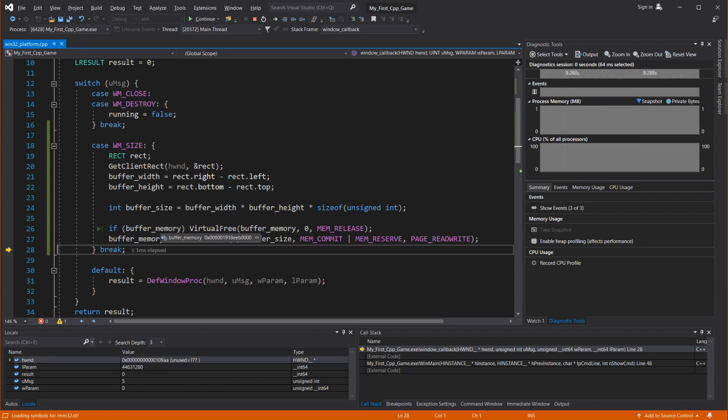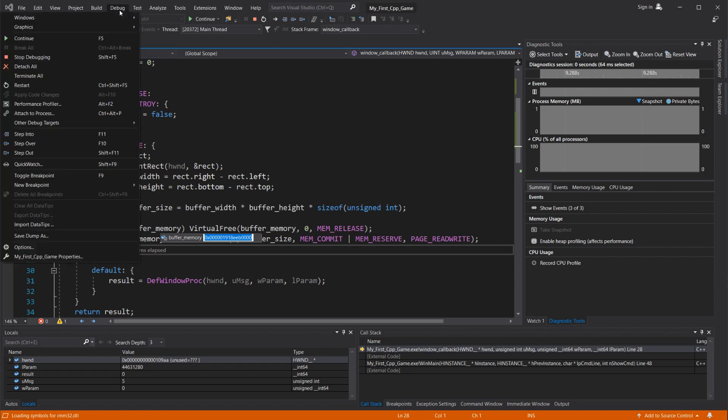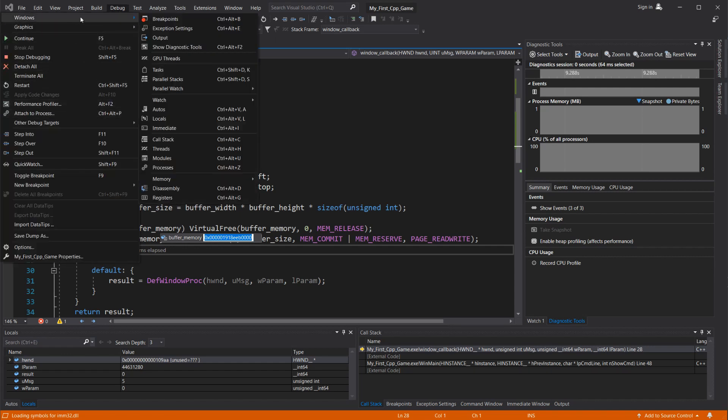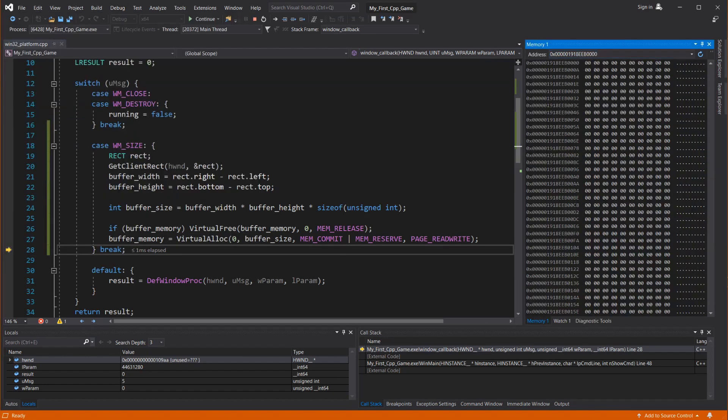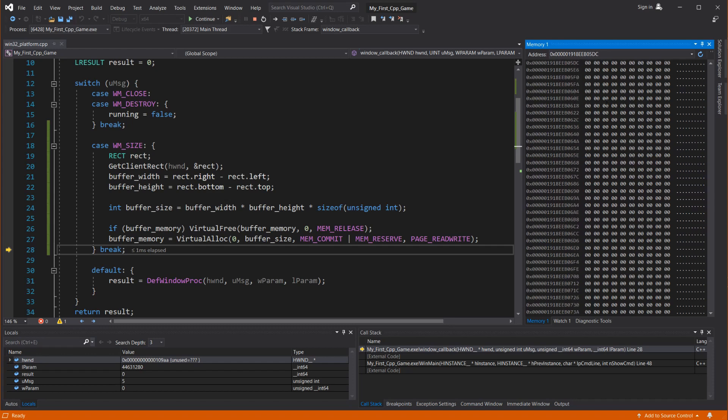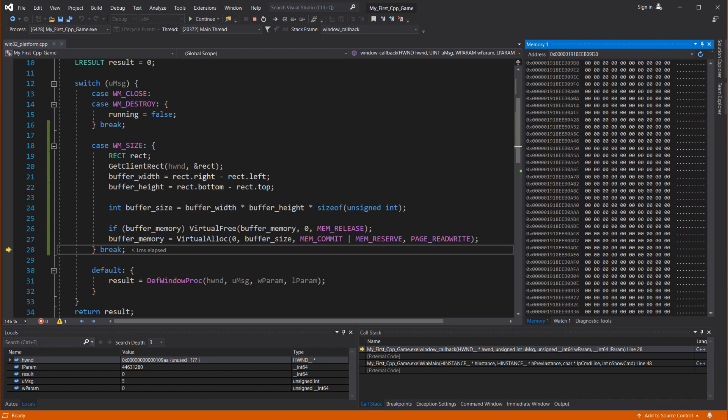Now, see that the buffer memory now holds a memory address, like we discussed last time about pointers. We can open a memory window from the debug section. Then if we take a look at this address, it returns a lot of memory. It's already cleared for us.